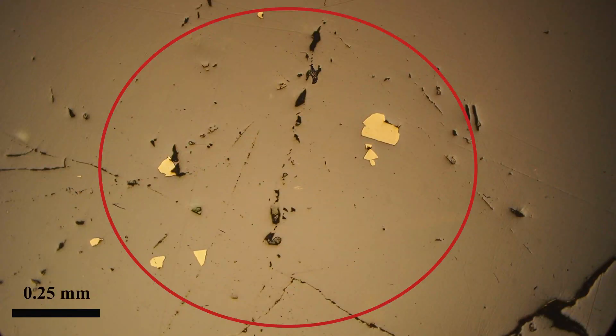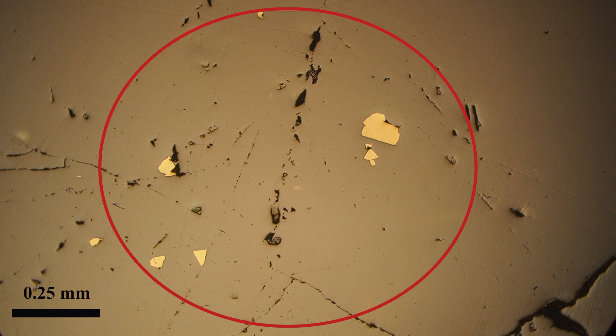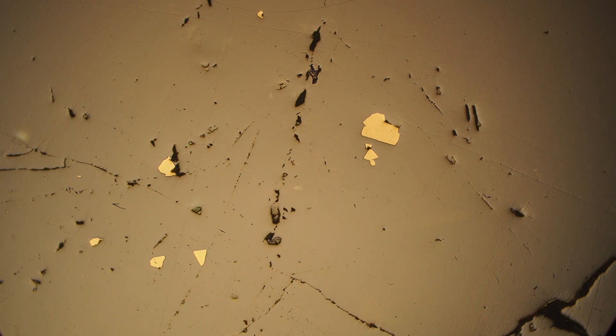Hi everyone. Today we're going to talk about how to identify sphalerite in polished section. So here's some sphalerite with some pyrite inclusions in it.